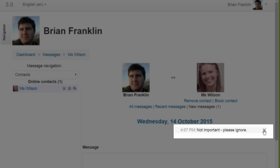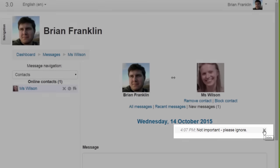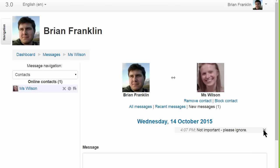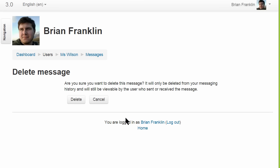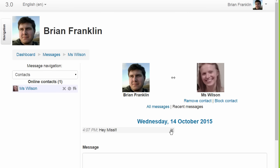Hovering the cursor on it displays an option to delete it, and if we click the X, we get a request asking us to confirm. We can also delete earlier messages, either sent by us or to us.